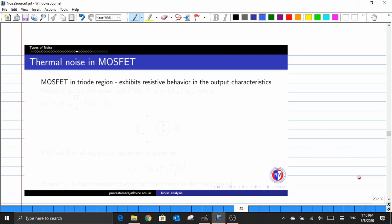Hello students, welcome to the fourth part of the noise analysis video series. In this fourth part, we are discussing about different sources of noise that exist in CMOS circuits. In the previous video, we discussed about the thermal noise that exists inside a resistive element. Now in this video, we'll discuss about the thermal noise in the MOSFET.